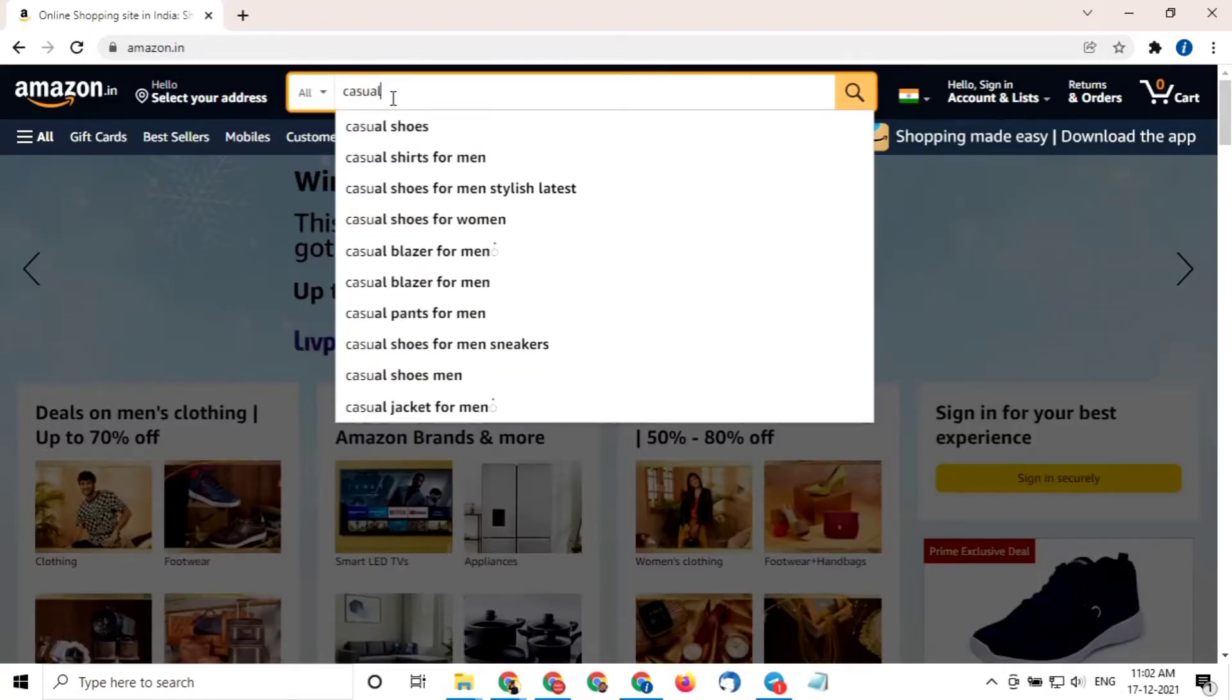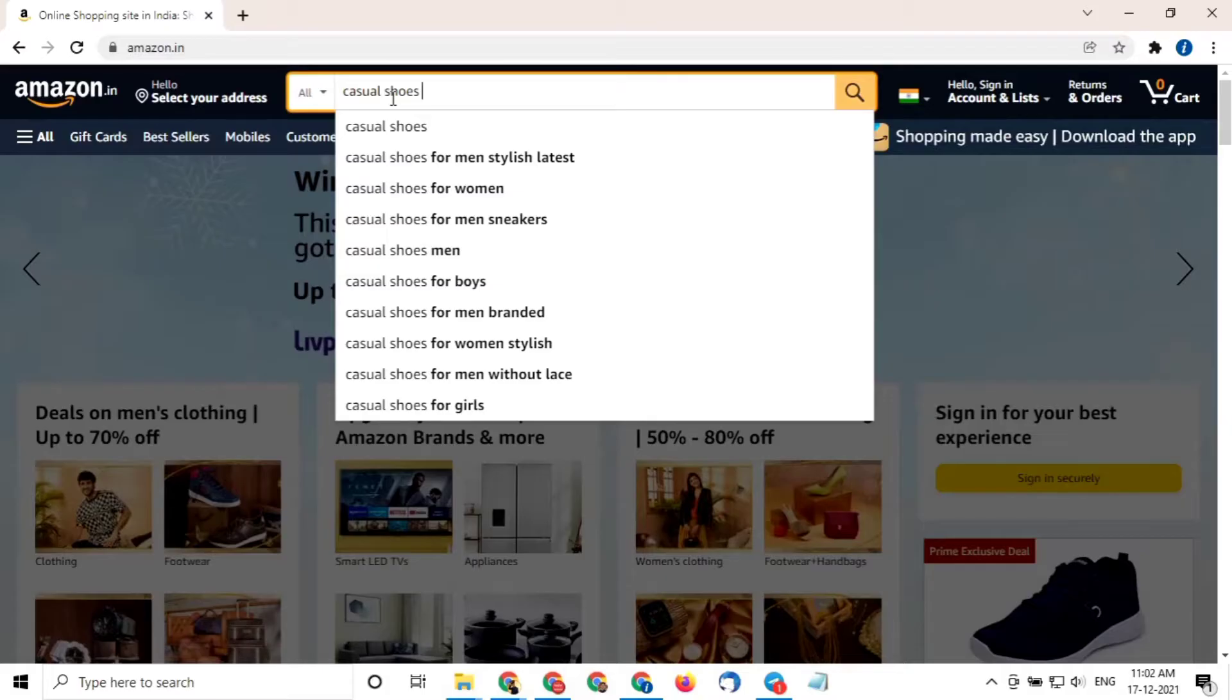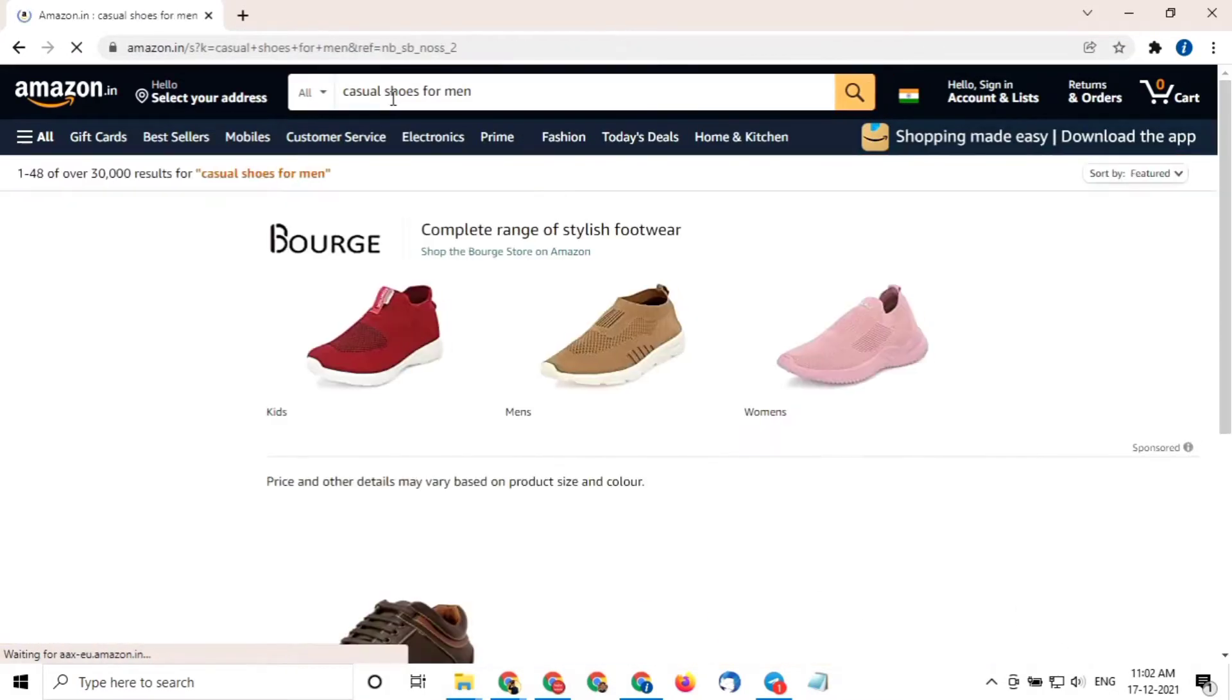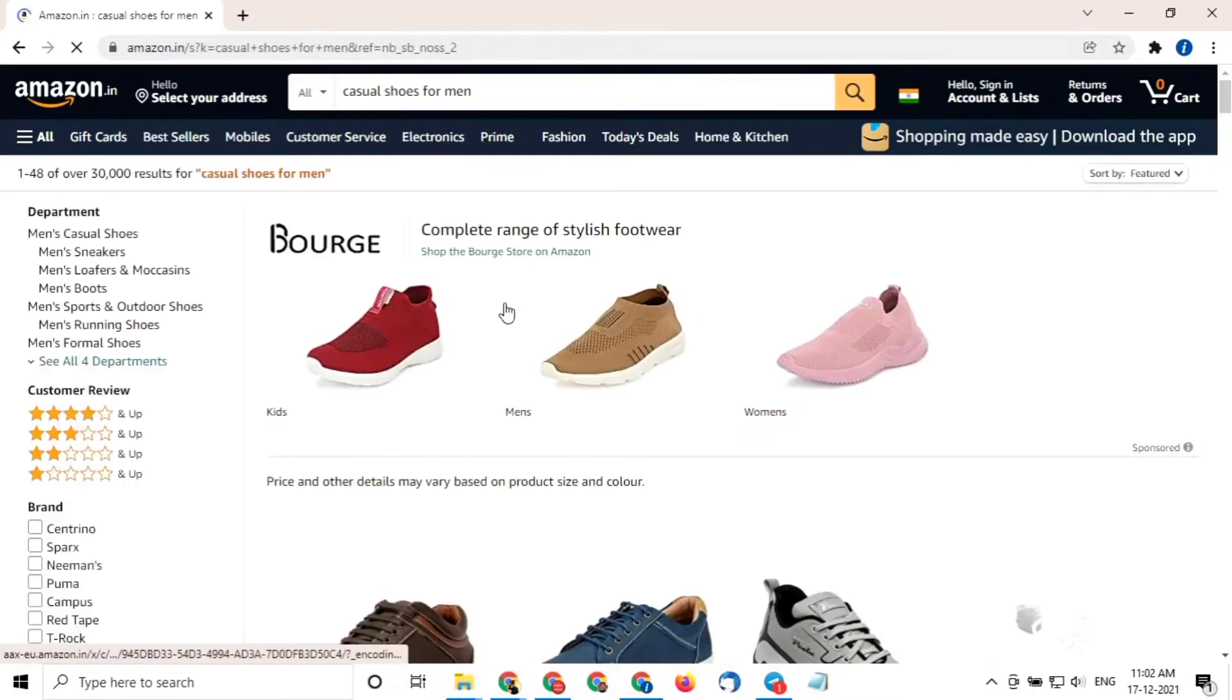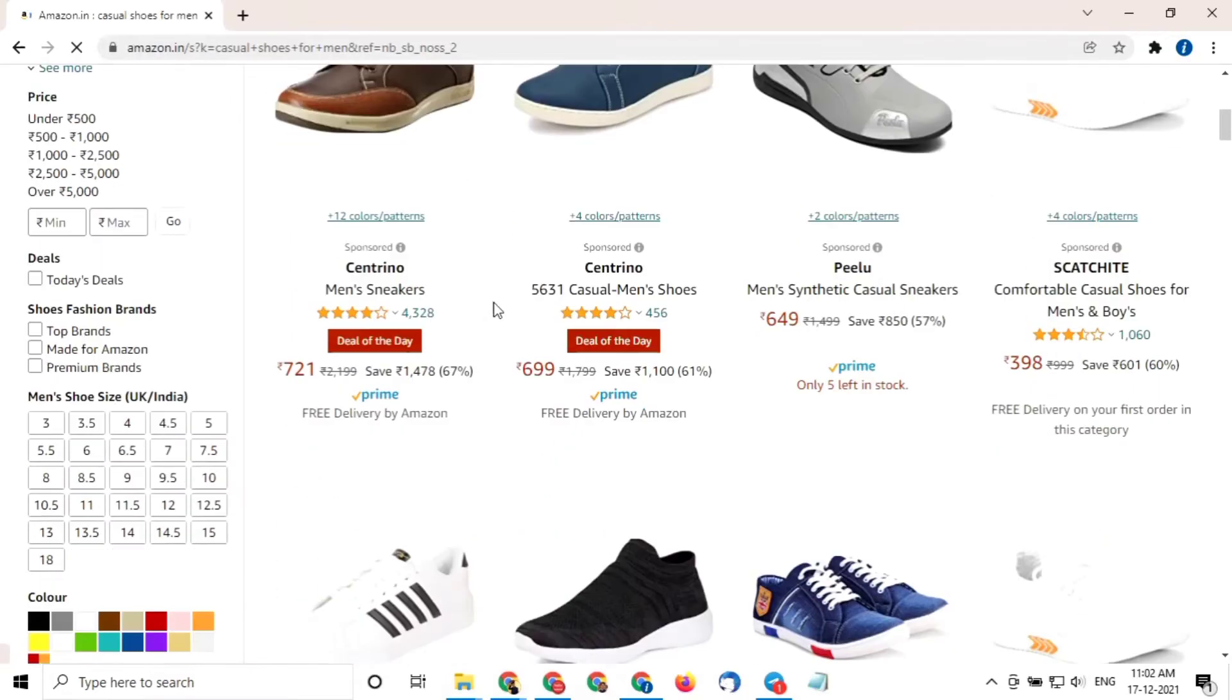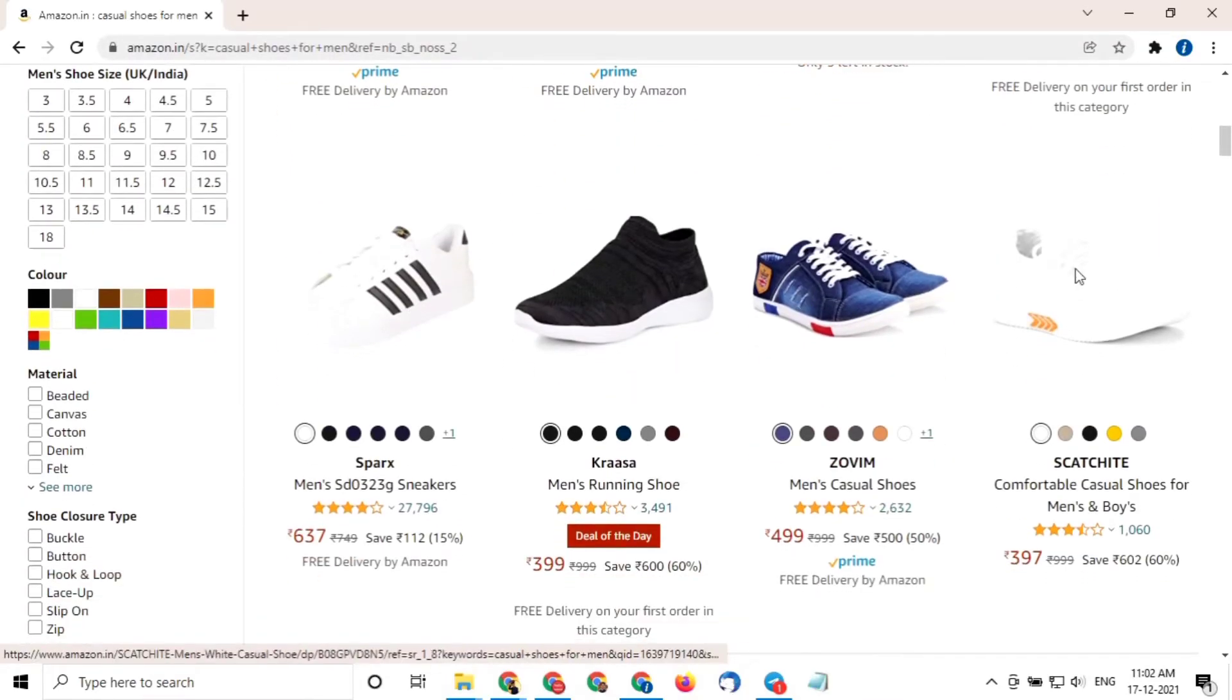In my case, I'm searching for best casual shoes for men, and I select Sparx Men's SD323G Sneakers.